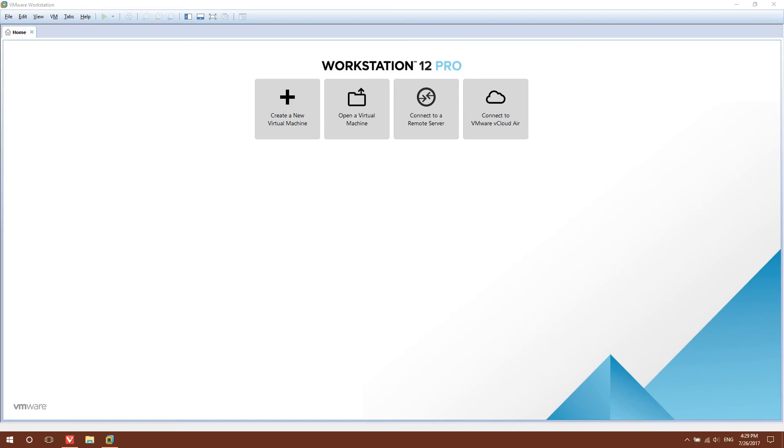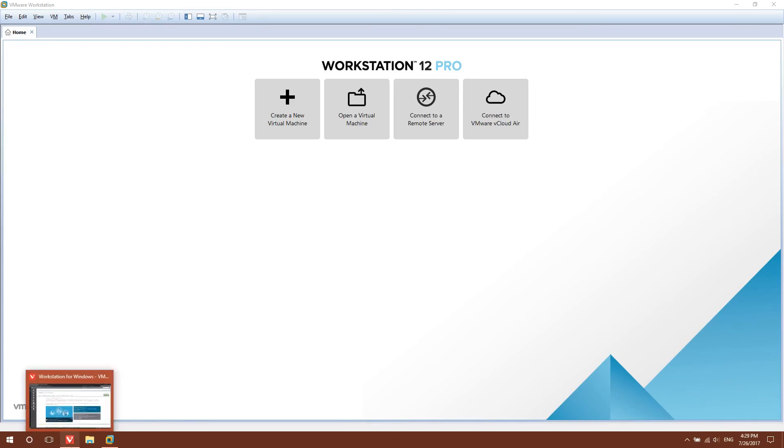Alright, so today I'm going to show you how to set up a virtual machine for scam baiting tech support scammers using VMware Workstation.